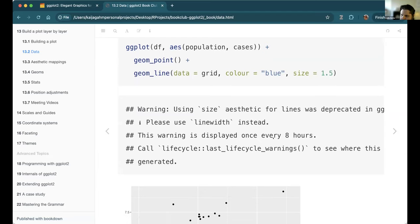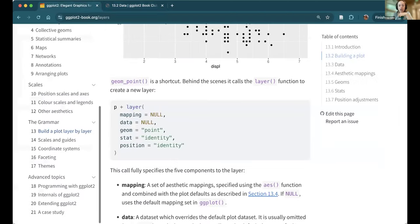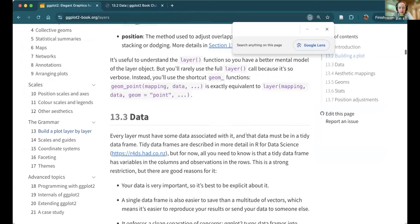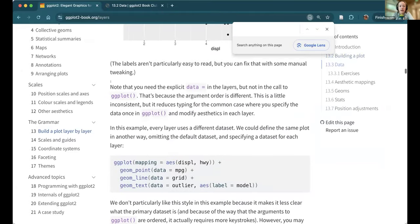When you override data in a geom, you have to explicitly state `data =` the actual data, or it will error. That trips people up — we ran into this in a class last night when talking about adding layers. The book actually calls this out: you need to add the explicit `data =` in the layers, but not in the call to ggplot because the argument order is different. It's a little inconsistent, but it reduces typing for the common case.